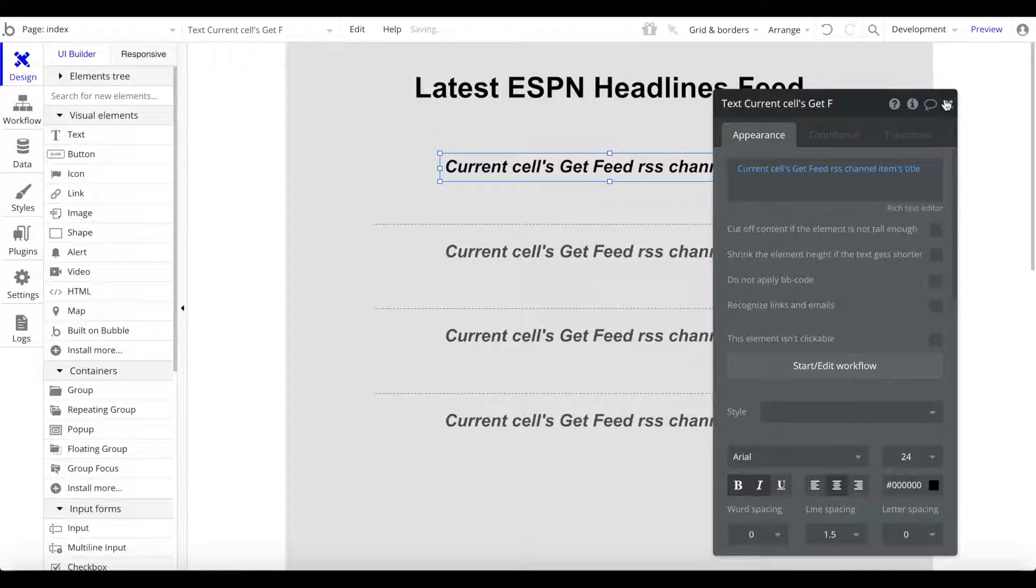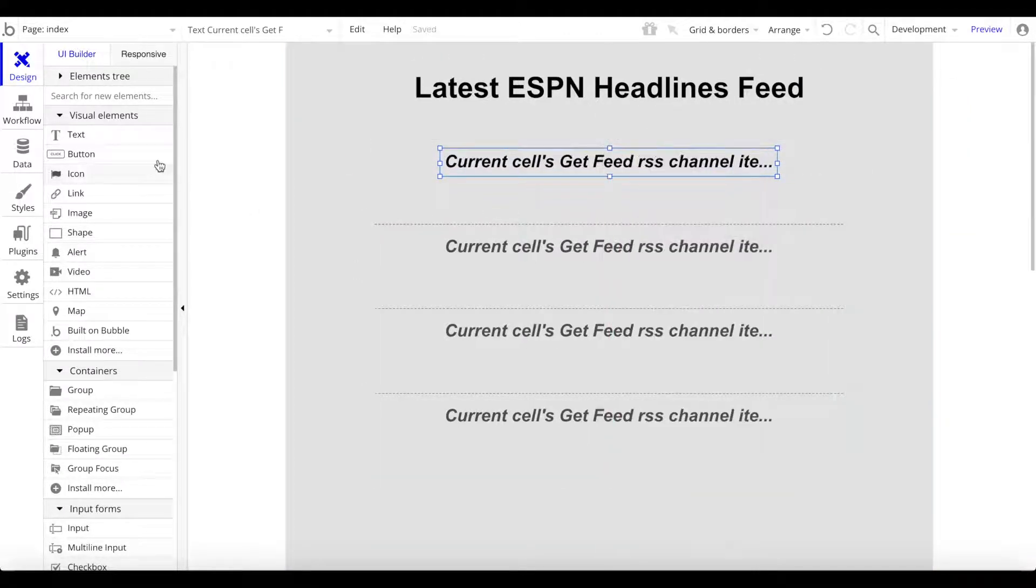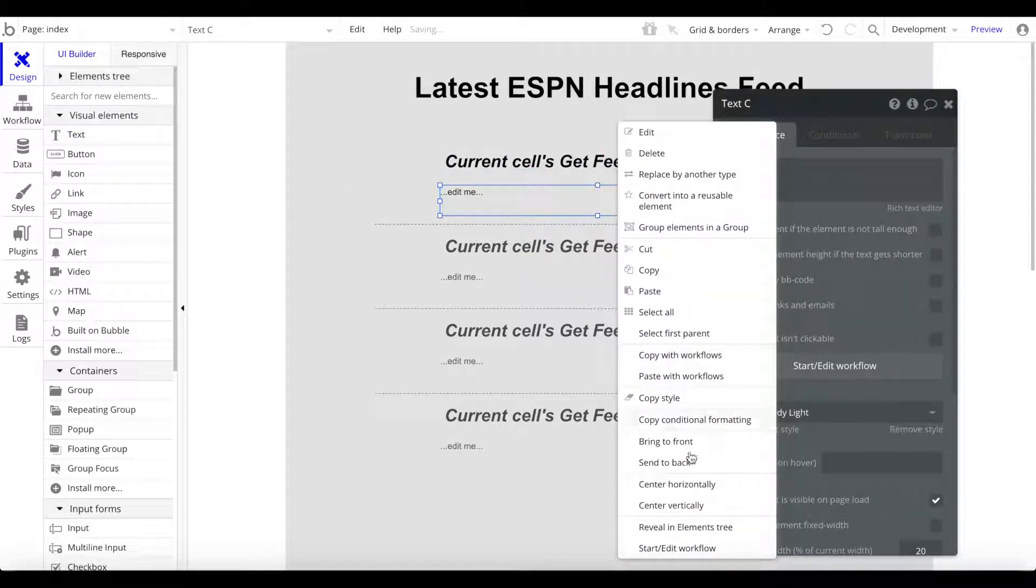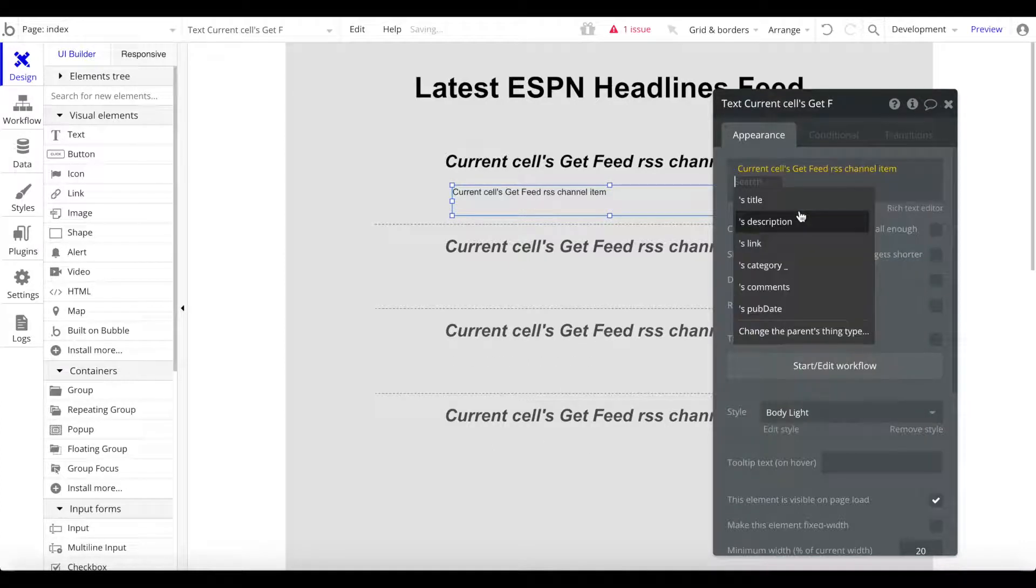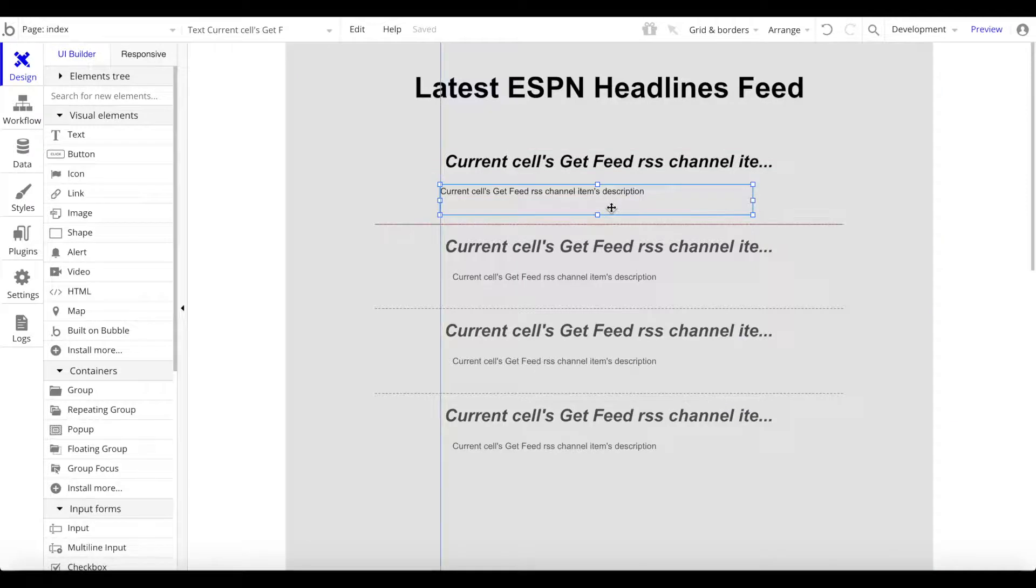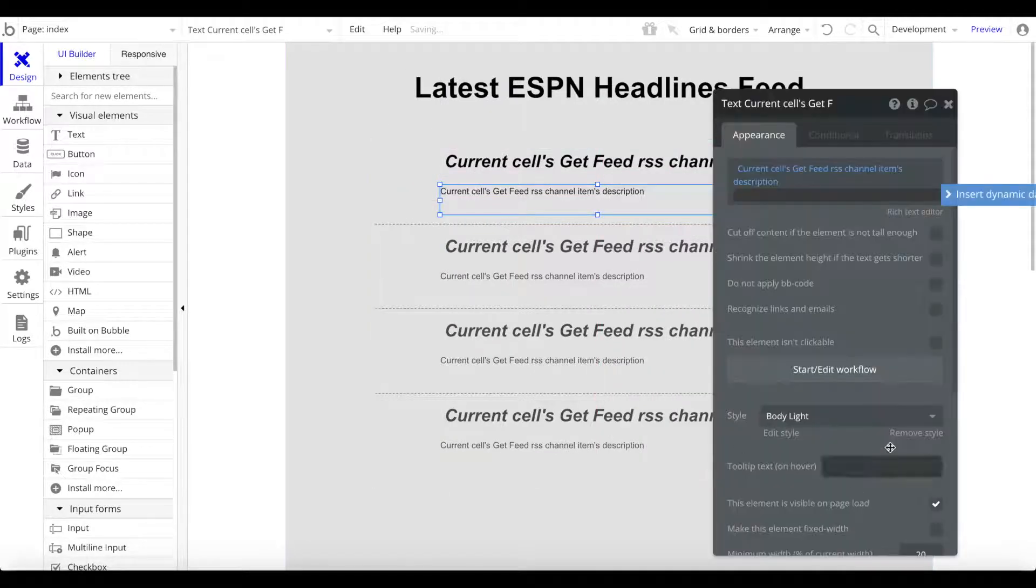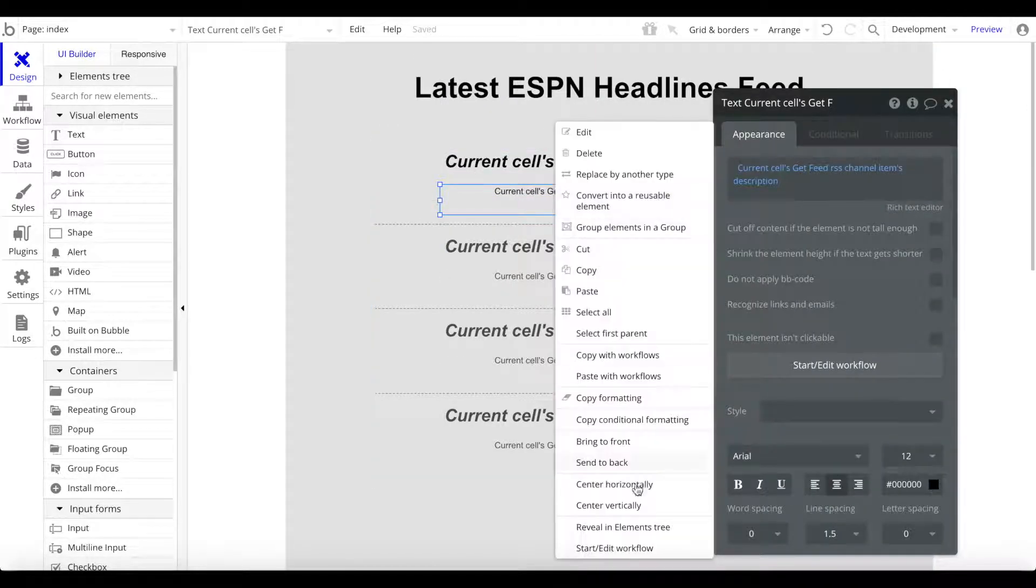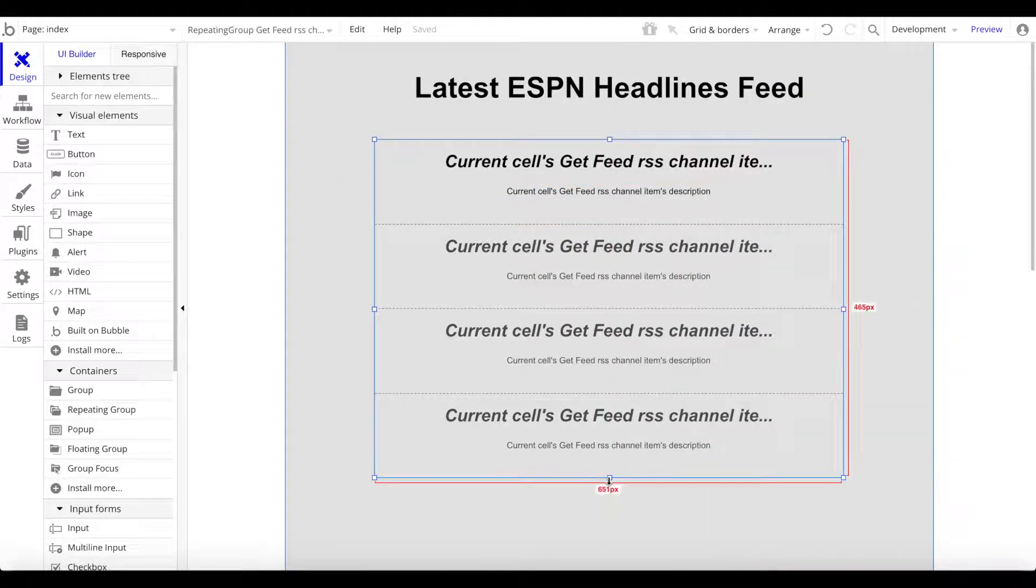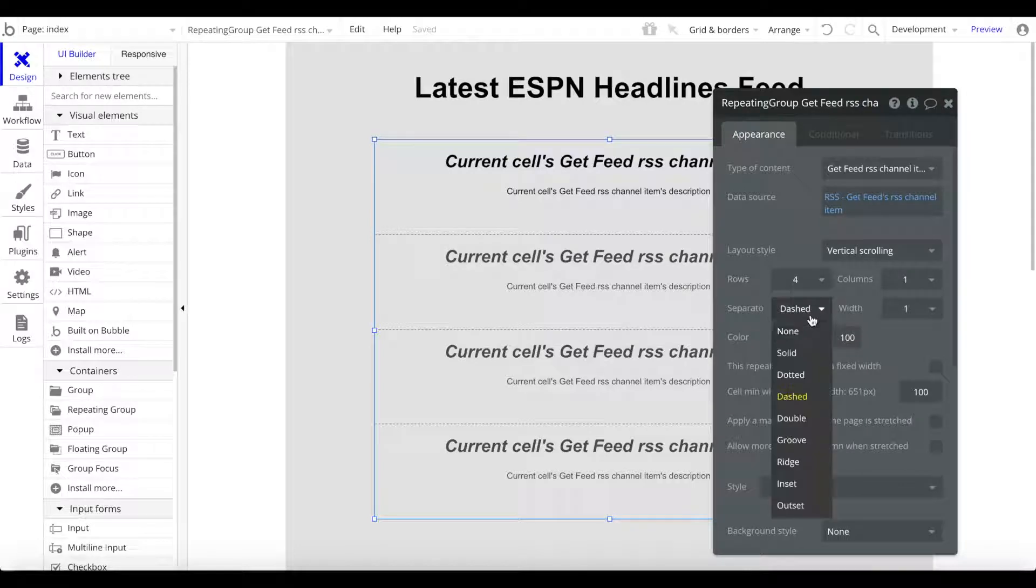Let's position that like this. Let's also make this italic and position at the top. We can add another text here, center that as well, and this is going to be the current cell's get feed RSS channel item description. Let me just center that text, position, align that center like this. Let's increase the size a bit and let's change the separator to a solid line.